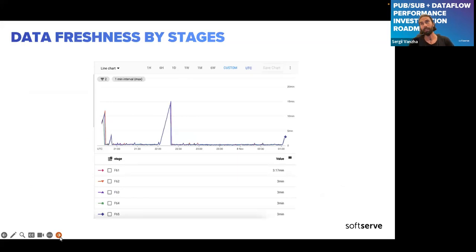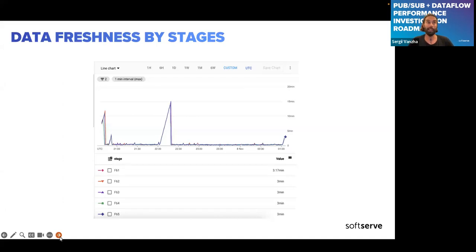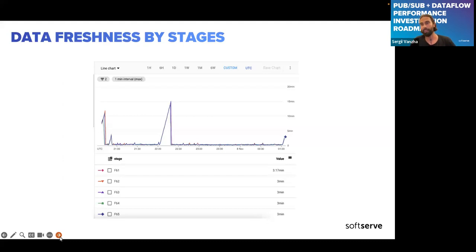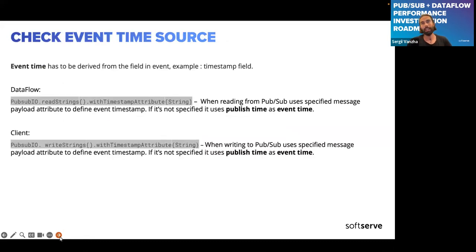Both metrics are divided by stages, which is really helpful — you can see if data is getting late from a particular stage, narrowing down the search. I'm talking about late data not in the context of discarded late-arriving elements after window closure, but when we know events belong to an aggregation window and we can't close it. We saw our data getting late from the very first stage, which aligned with previous findings that there were no issues in the pipeline itself.